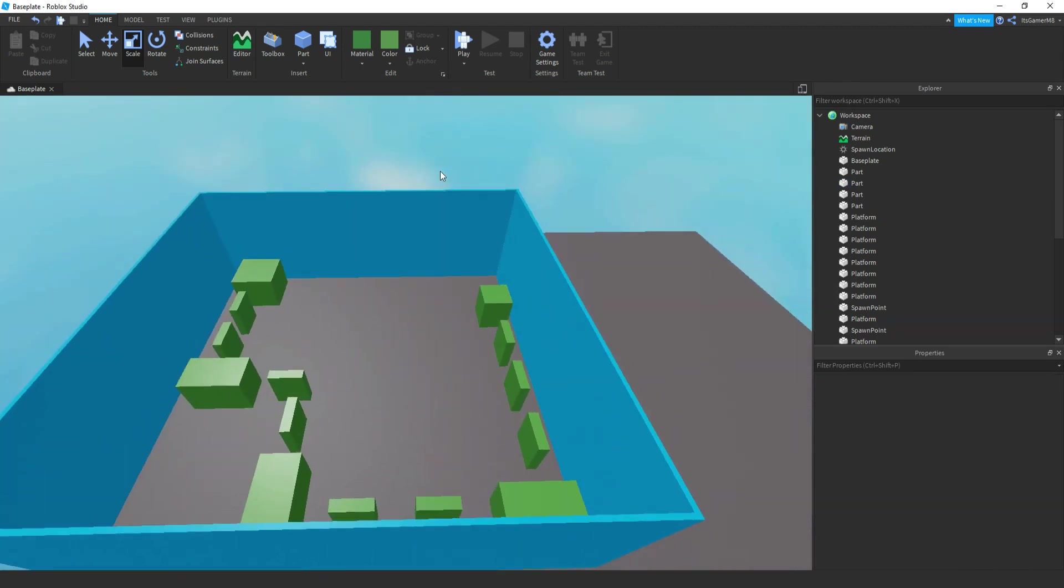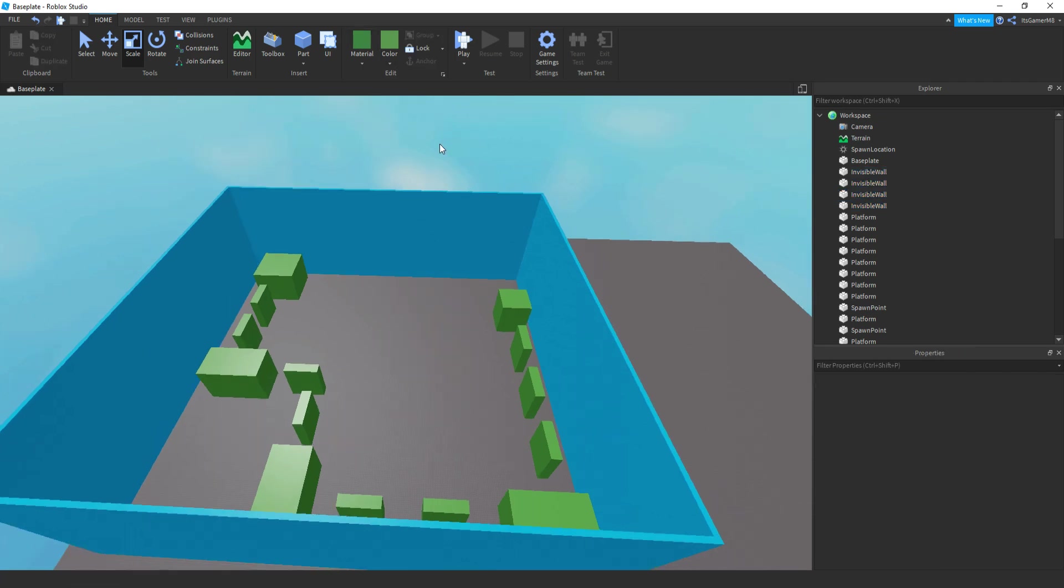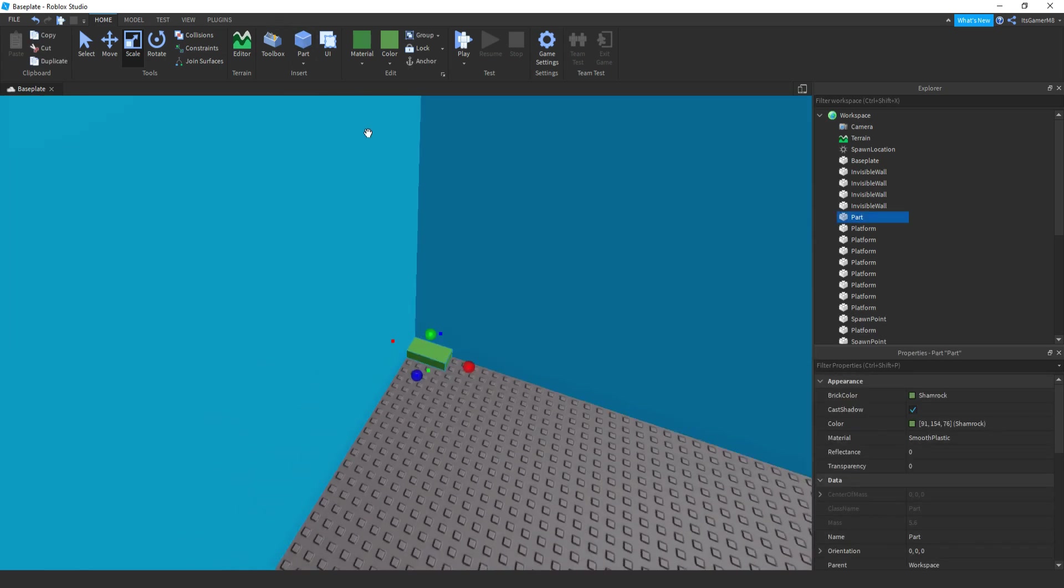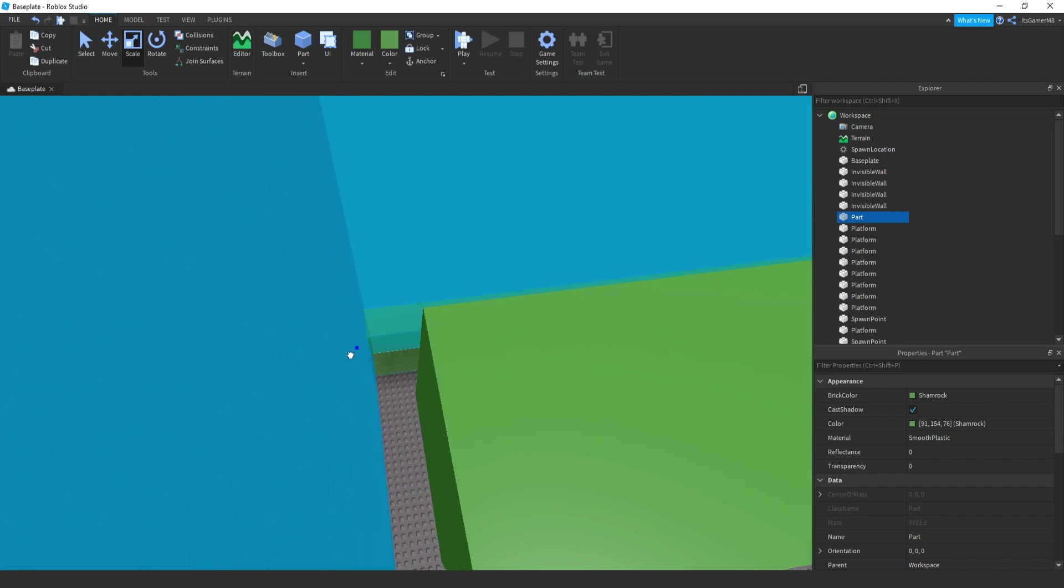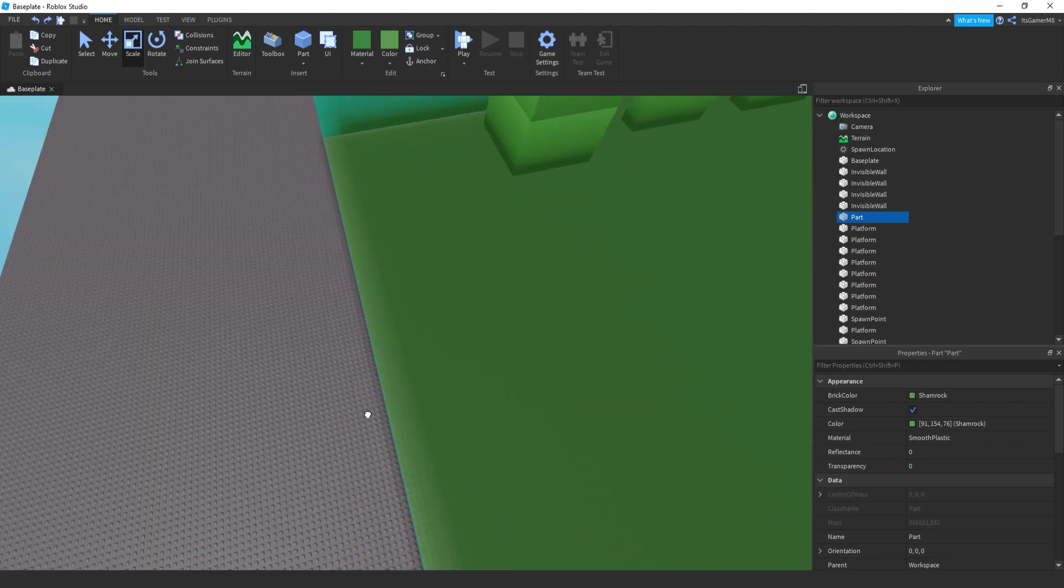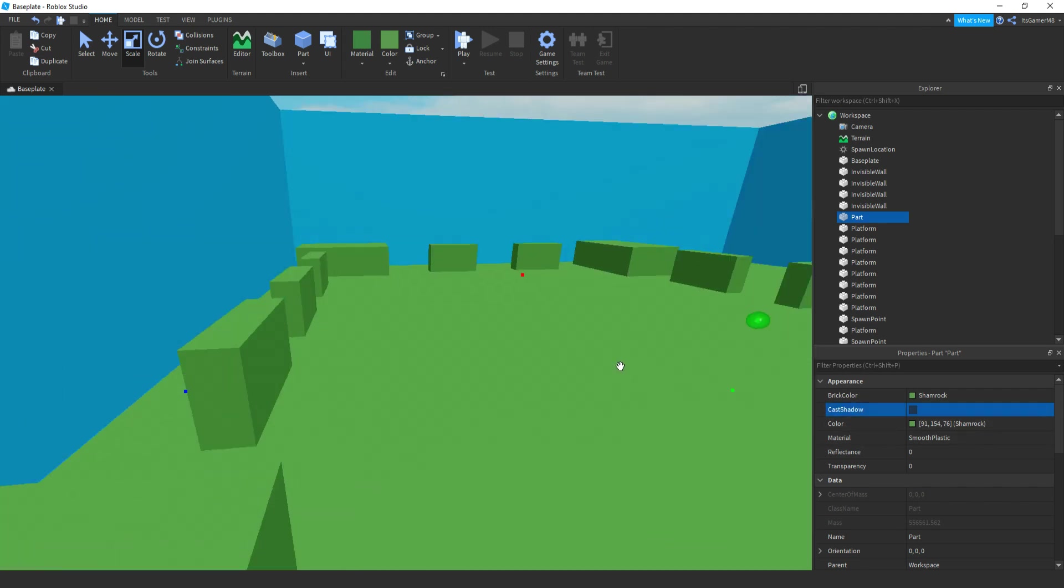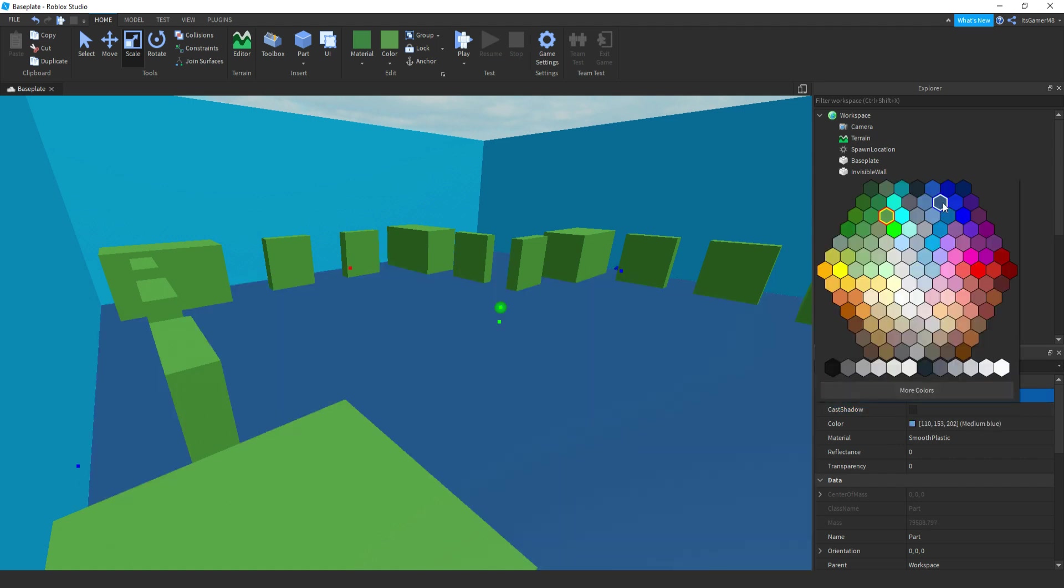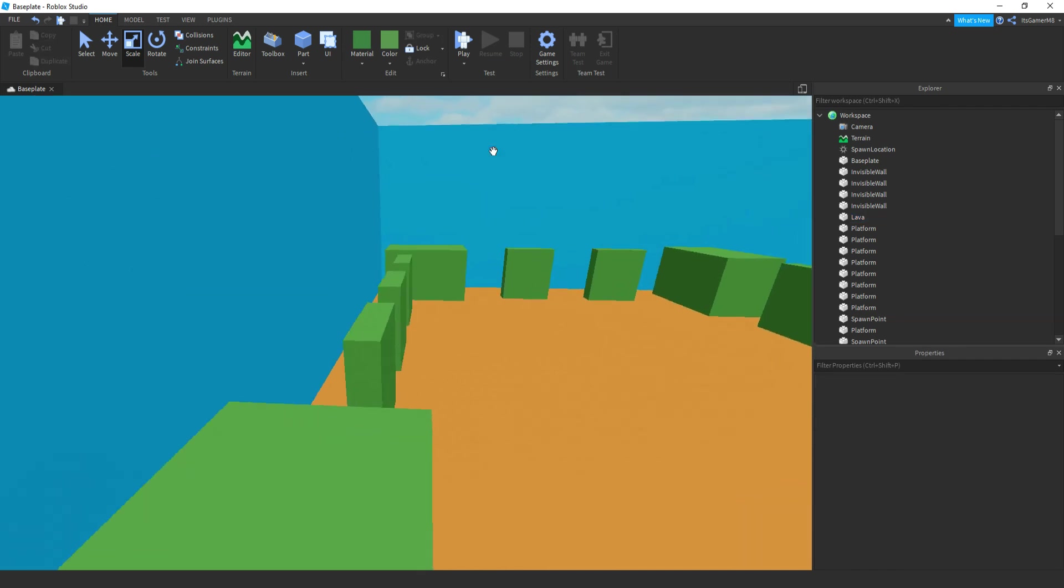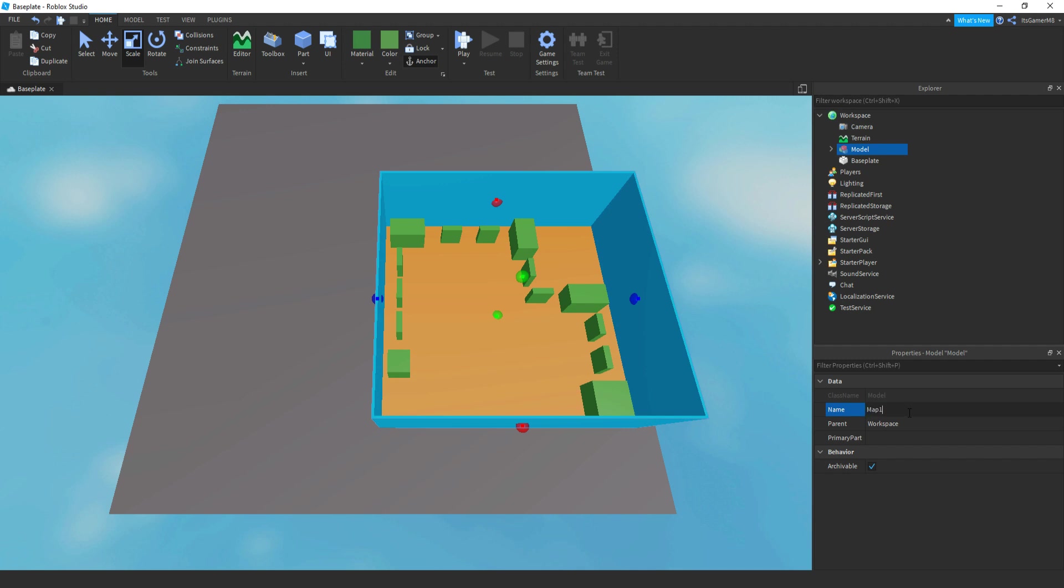And then we can just rename these to invisible wall. And then the last thing I'm going to be doing is adding a part. This is going to be the lava, or water, or whatever you want to call it. So this is when the player actually falls into it, then they die. Just make sure this fills the entire map. So what I'm going to be doing is changing the color. Let's make it orange so people know it's lava. So then let's rename it to lava. And now what we can do is just group this map, make sure it's all anchored. Then we can name this one to map one.